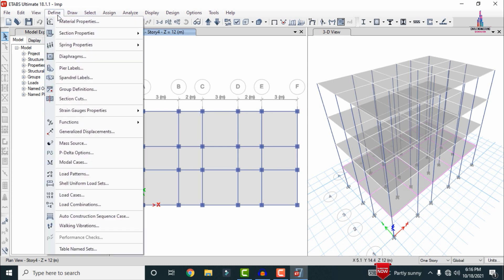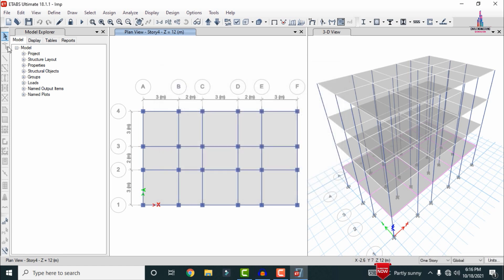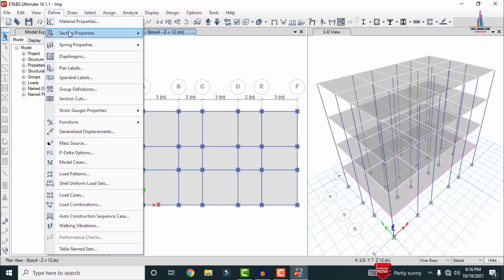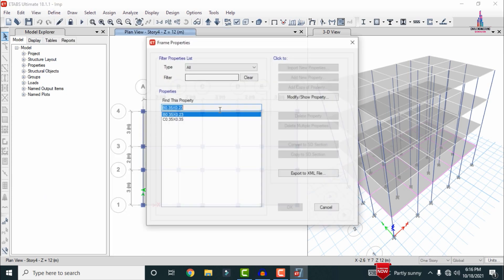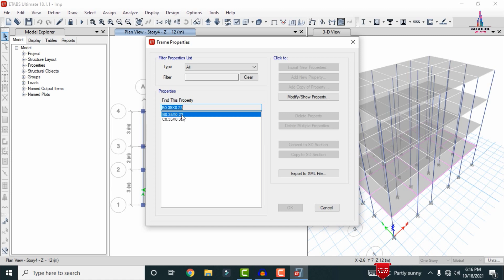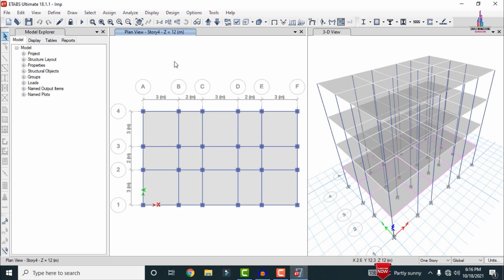I will show you the specifications for this building. Go to Define > Material Properties — this is M25 grade concrete with HYSD 415 grade steel. For section properties, the beam section is 0.35 × 0.23 and the column section is 0.35 × 0.35.